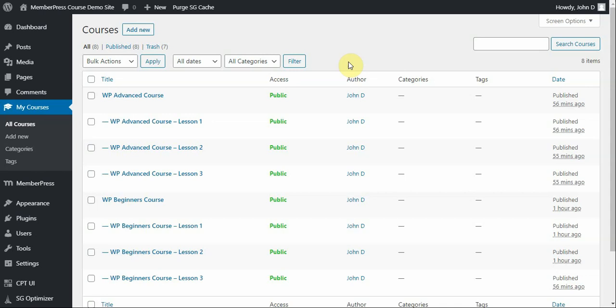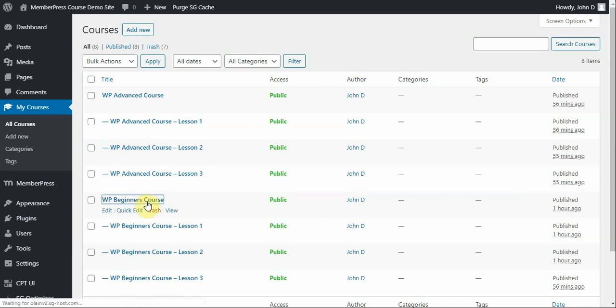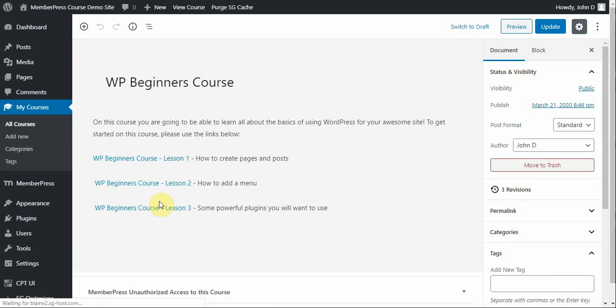Here you can see the courses that I've created, the WP Advanced course being one that I added between making the last video and this one. So if you want to get a good idea for what my content looks like, I'll just show you my beginners course. So this is the parent course where people will be able to go to access the various lessons associated with this course, such as how to create pages and posts, how to add menus...